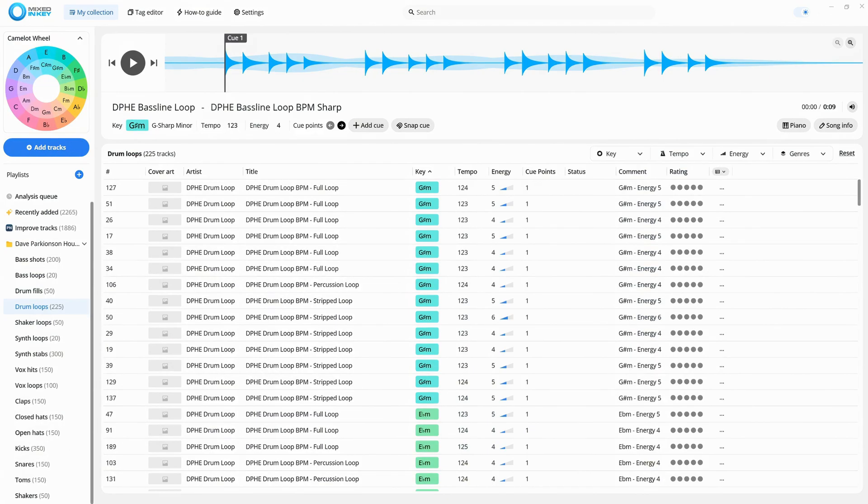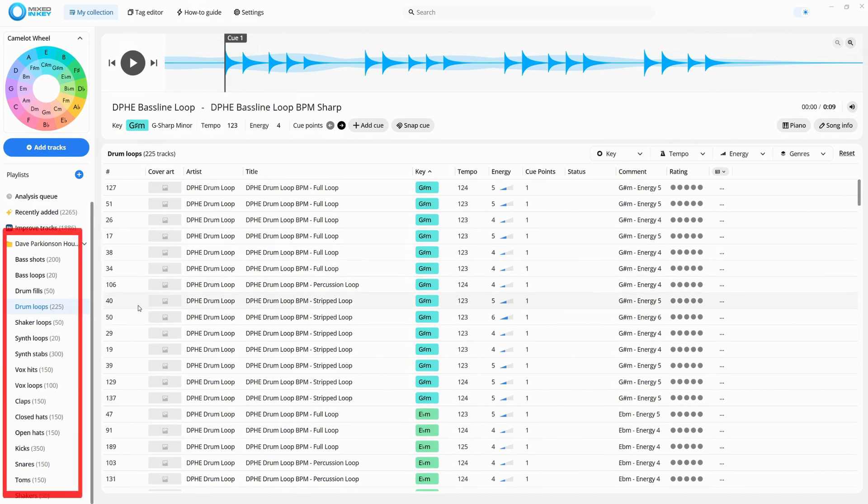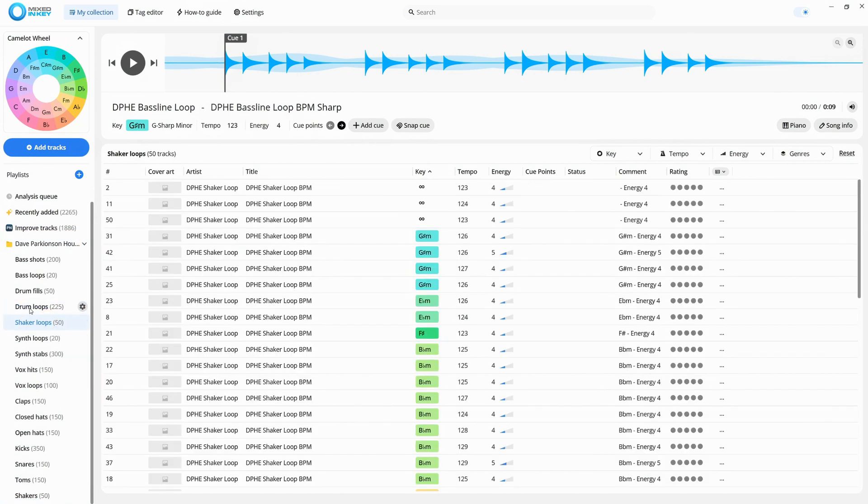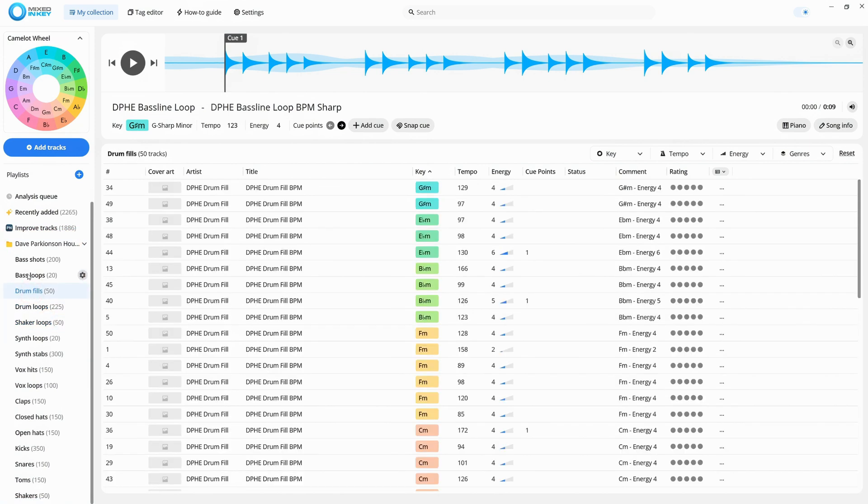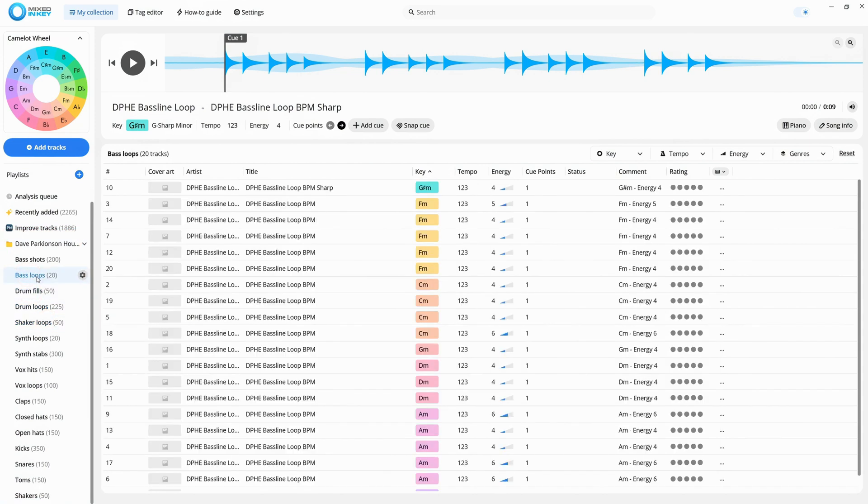In Mixed In Key 11, you can easily organize your samples, helping you find the right sounds faster. Here I've added one of my sample packs. You can create nested playlists for different types of samples, which is great for keeping things organized.